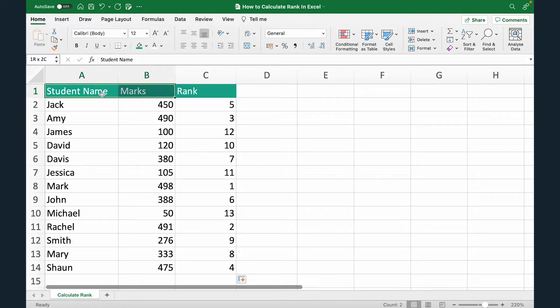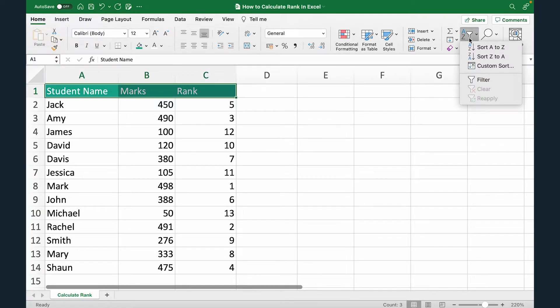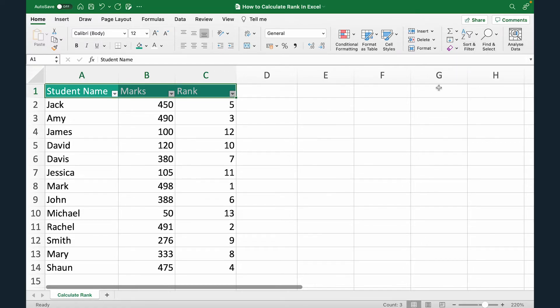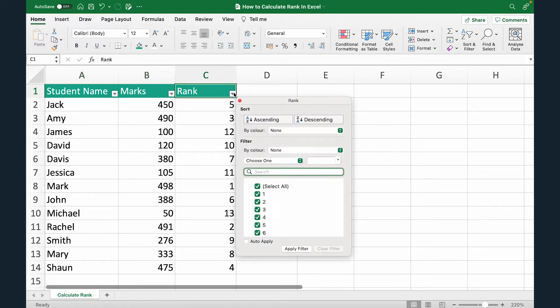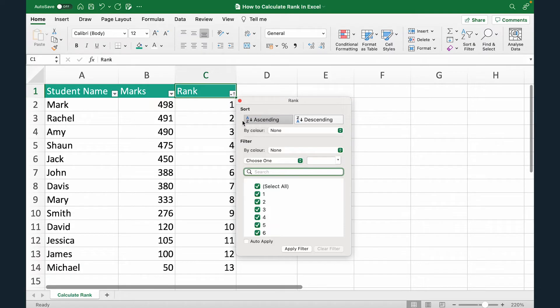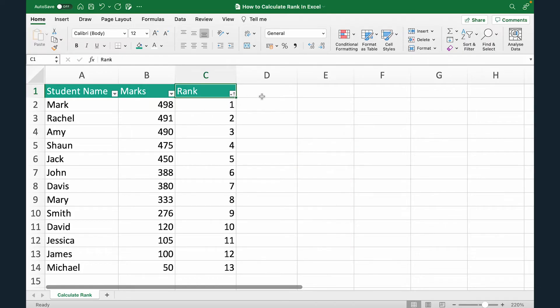So what I'm going to do is select these headers. Now under home here, I'm going to select sort and filter. I'm going to click filter. Now here, I'm going to click this and I'm going to sort by ascending. So the first rank comes on top and then second and so on. Select ascending and done. Now your data set is ready.